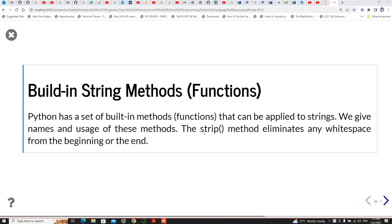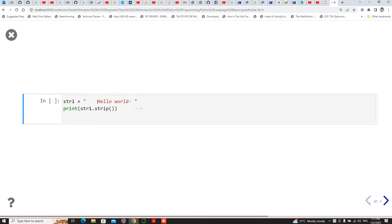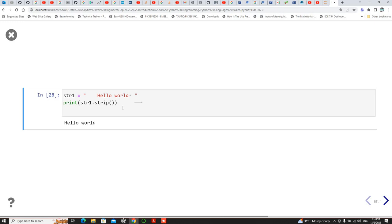One of the functions is the strip method. It actually eliminates any white space from the beginning or the end. So if you define a string, you can see there are white spaces here. When you use strip — calling the string, then using the dot and the built-in function strip — you get 'hello world' without any spaces. It strips away all the white spaces.